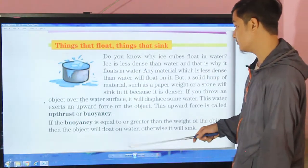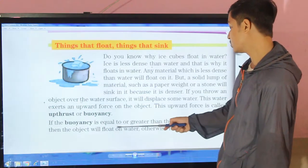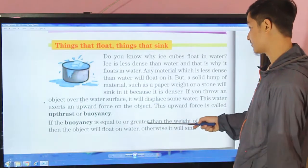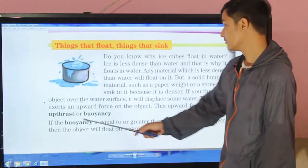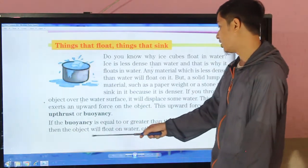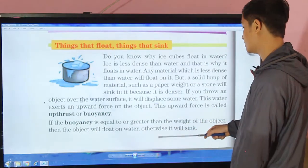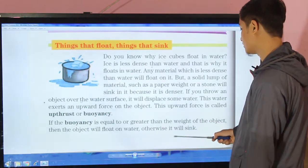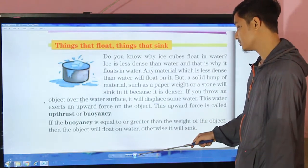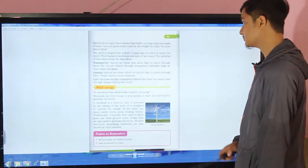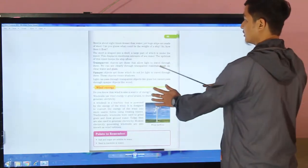If buoyancy is equal to or greater than the weight of the object, then the object will float on the water; otherwise it will sink.